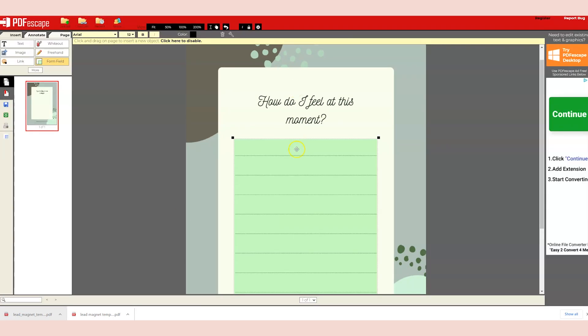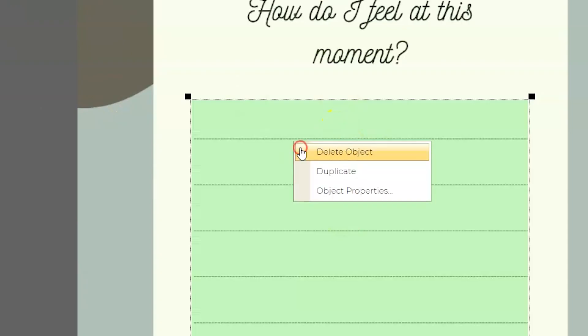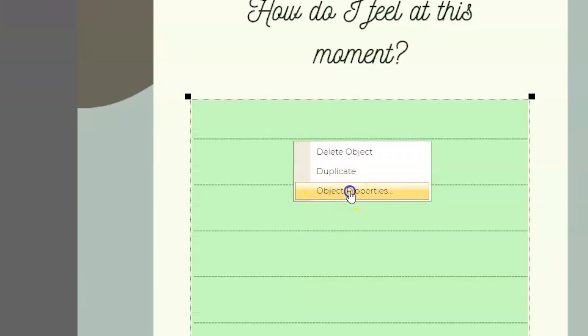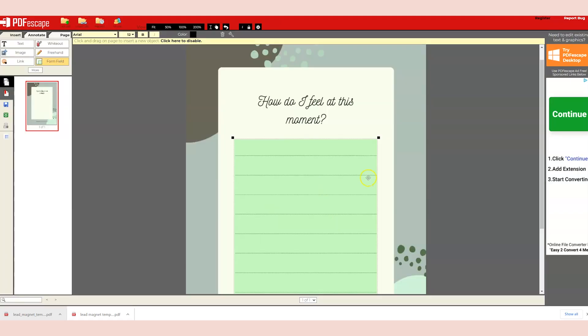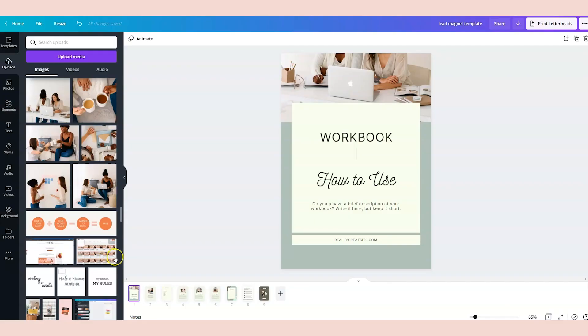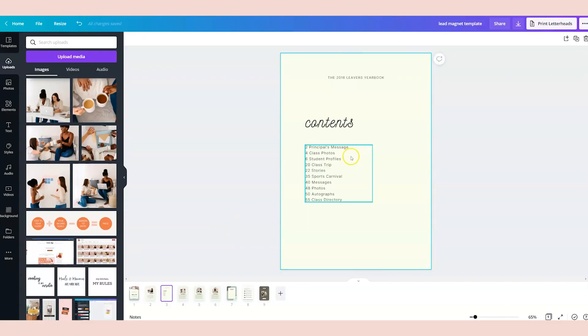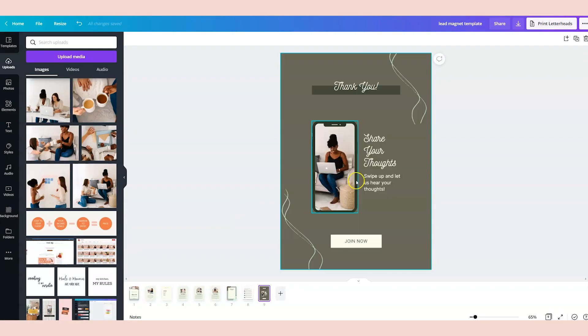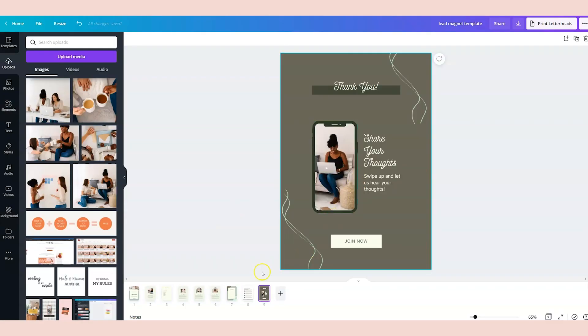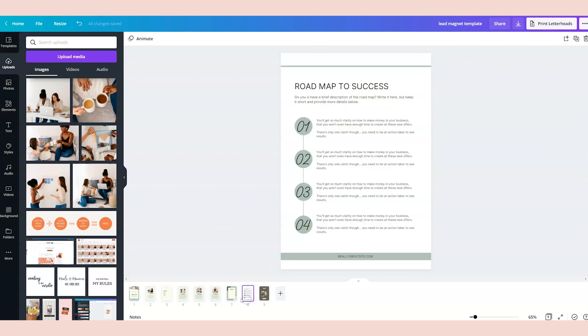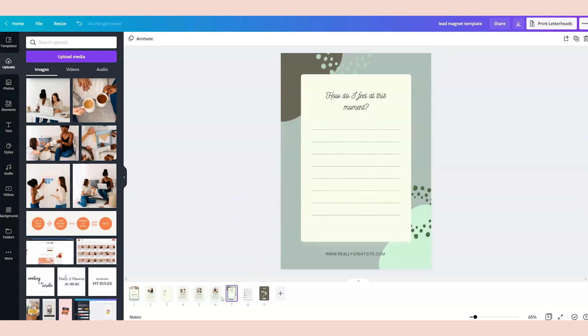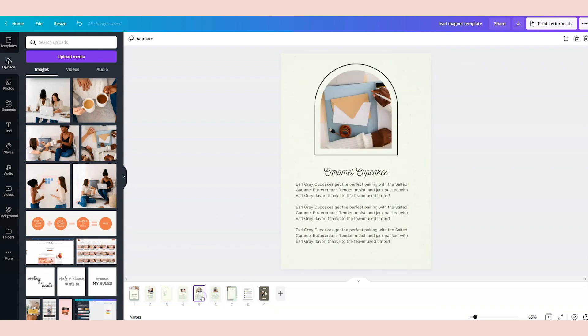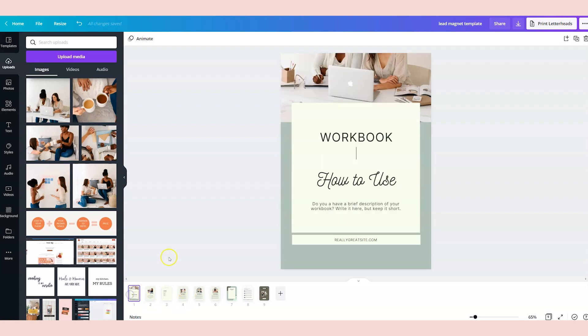And if you didn't like the way that that was formatted, you can come back to PDF Escape, right click, and click on other properties and modify the properties to the way that you want that form to look. So that's how you can easily create a workbook inside of Canva all by yourself without having to search for the perfect template. You can create something with everything that you have at your fingertips inside of Canva.